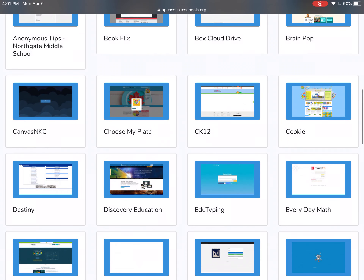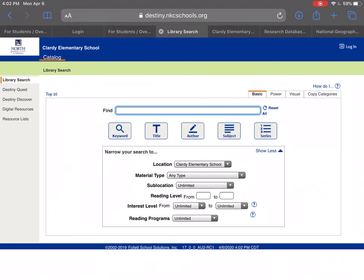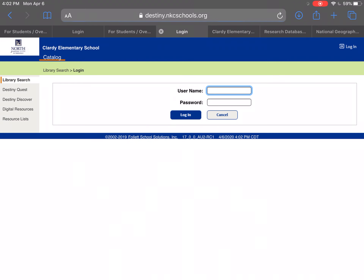Scroll down to Destiny right here — it's in alphabetical order, so you're looking for the D's. Click on Destiny. You need to click 'Clardy Elementary School' and it takes you to this page. You want to click 'Login.'